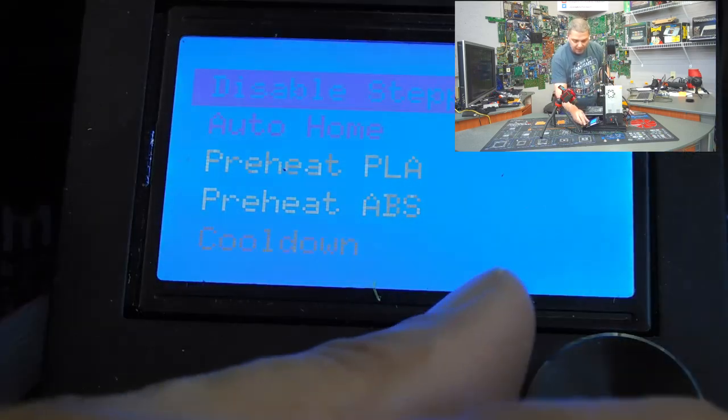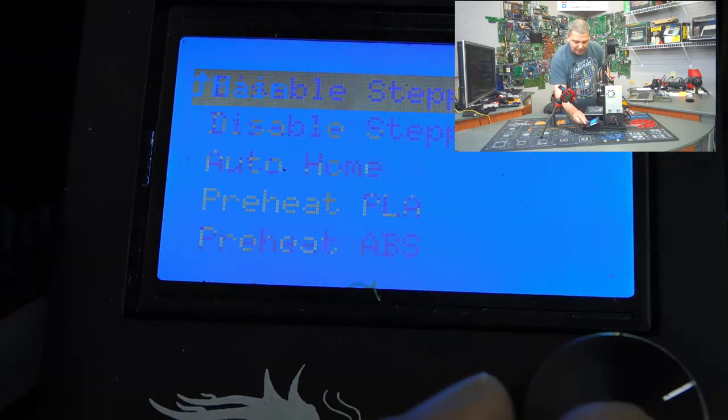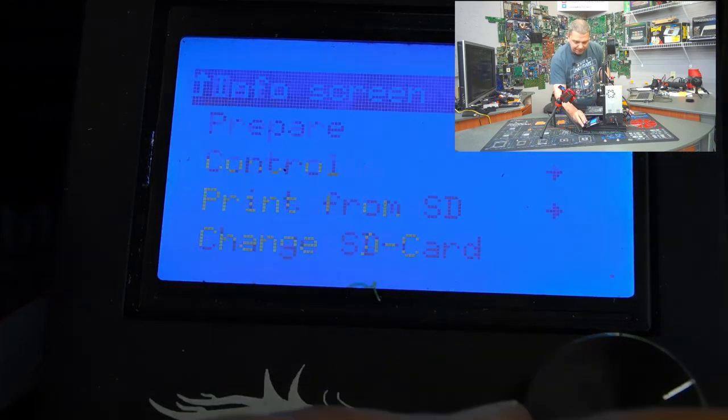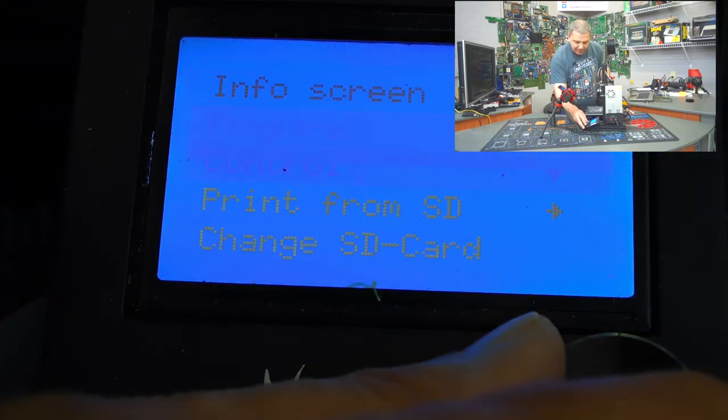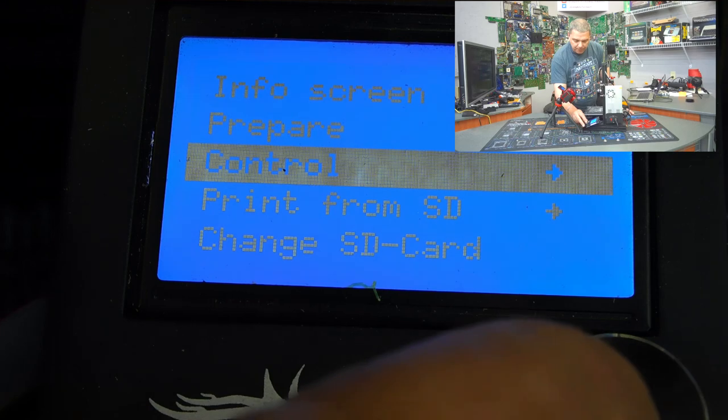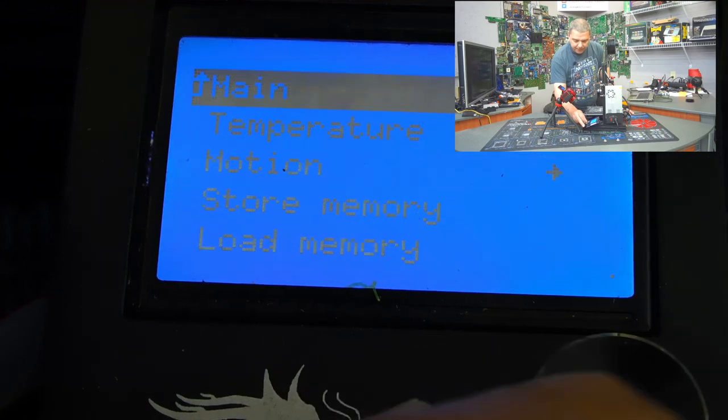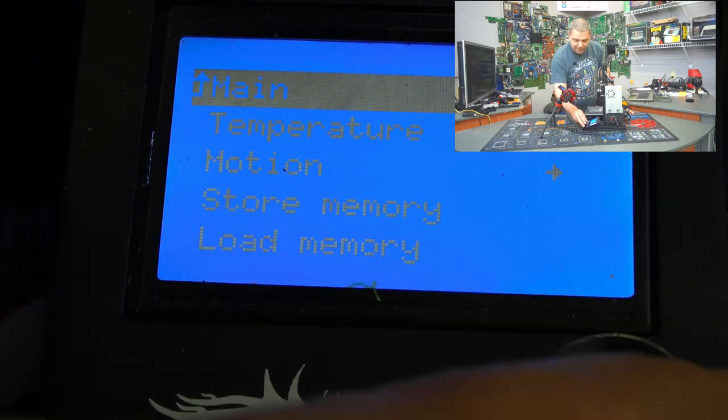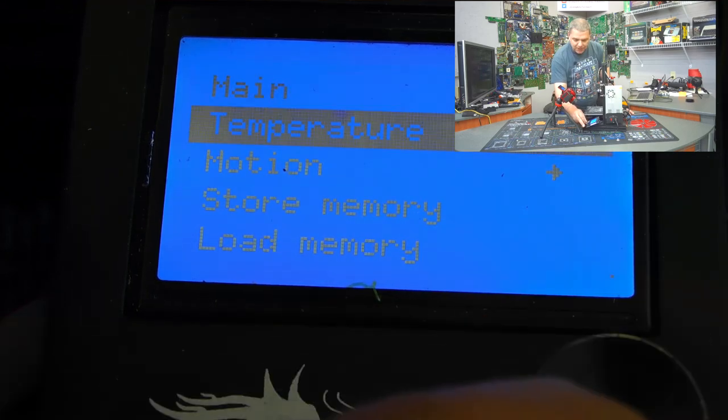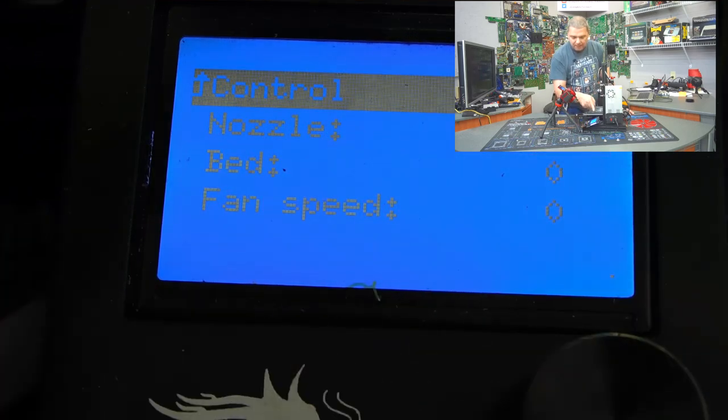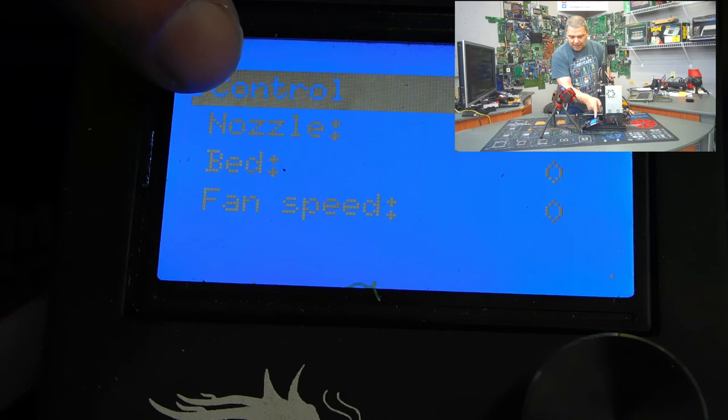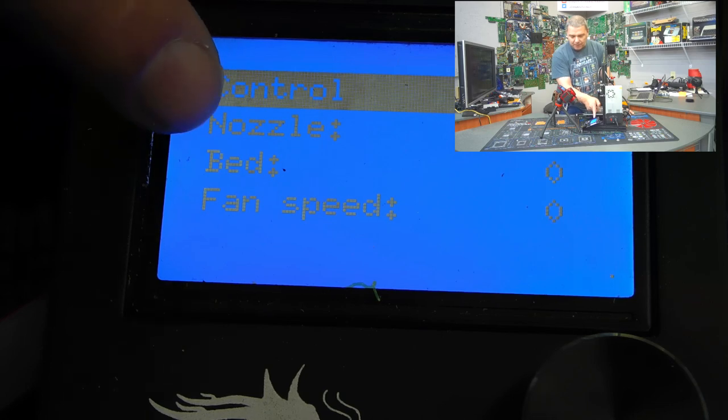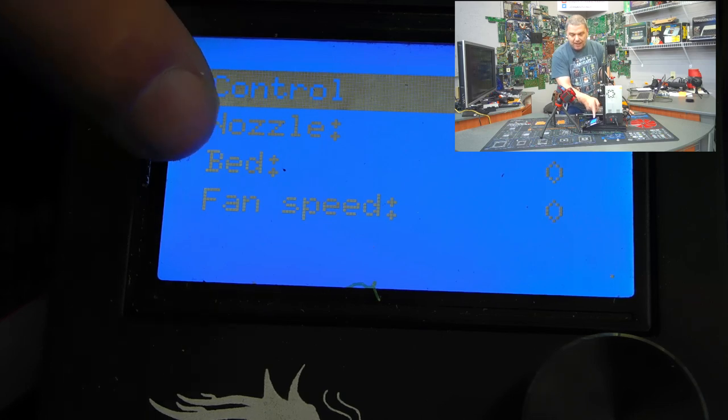So we're going to go back up here to the main, and we're going to go to Control. Now see where it says Control Temperature, and from here you can set your nozzle temperature, your bed temperature, and your fan speed, which is actually the fan on the side that cools the product.